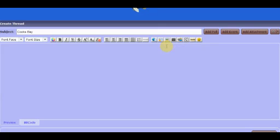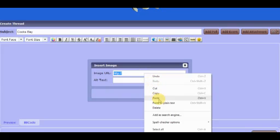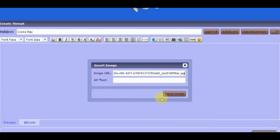So let's say you have a Photobucket file. Hit this. This will come up. I've already got my file ready from Photobucket. So I'm going to paste it. Insert it. I've already copied it. I'm going to paste it. Insert it.